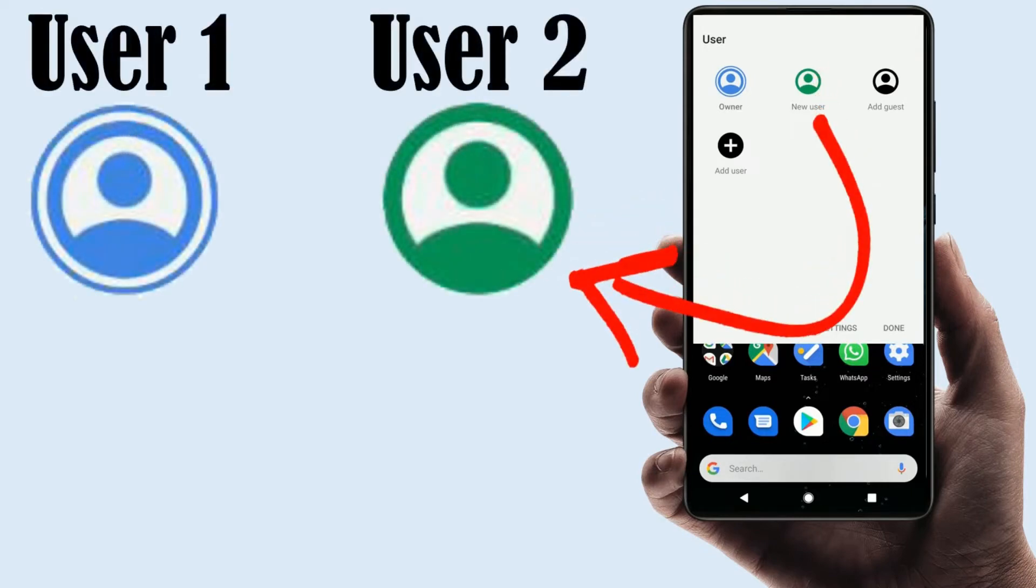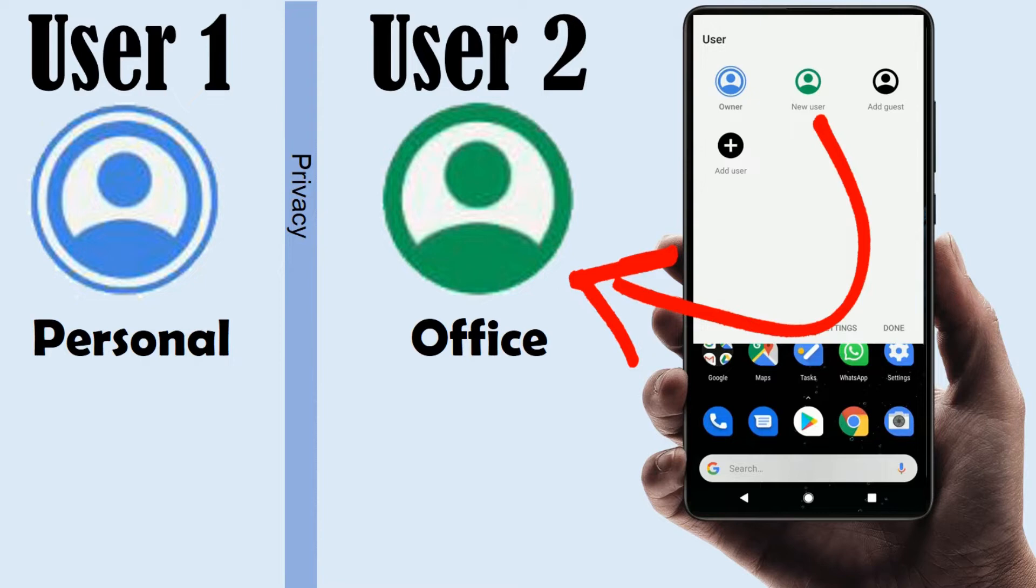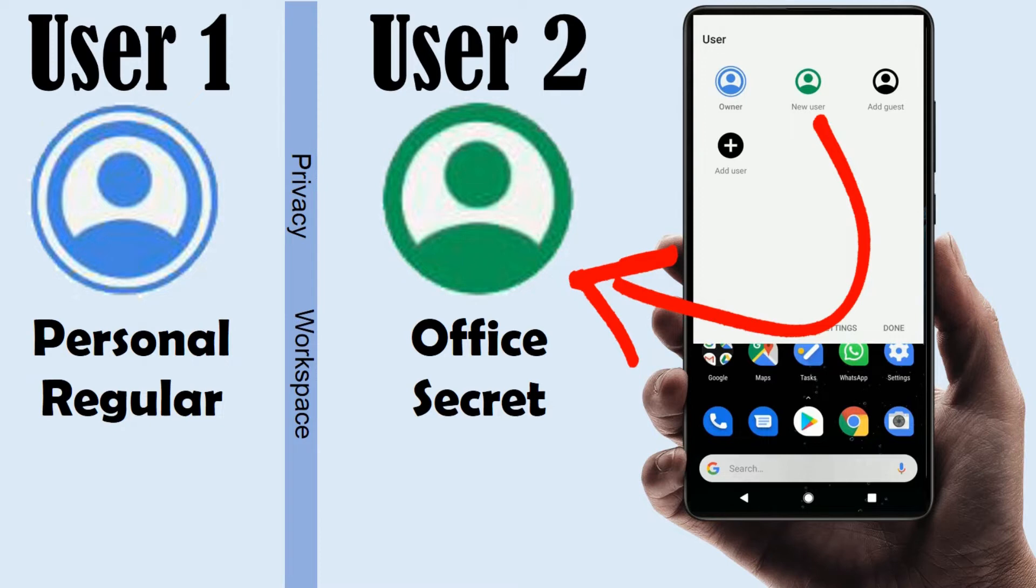Two users would like to share the same phone but want to protect the personal data and privacy. Maybe you would like to have separate workspace for your personal and official work. Not just that, one may want to maintain a secret life in the same phone.